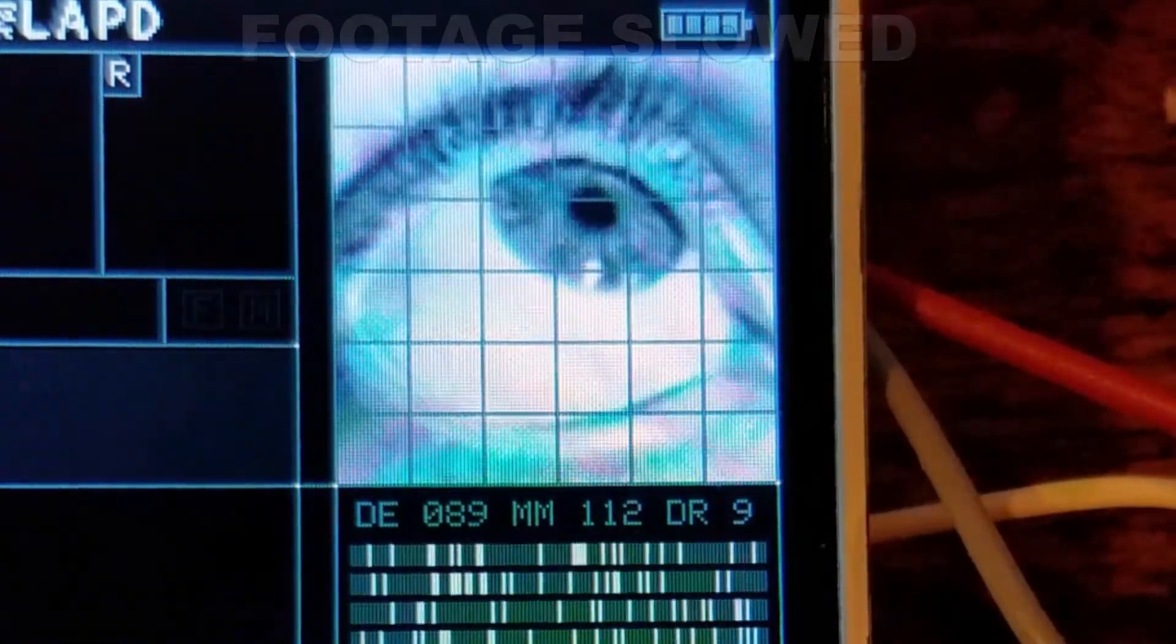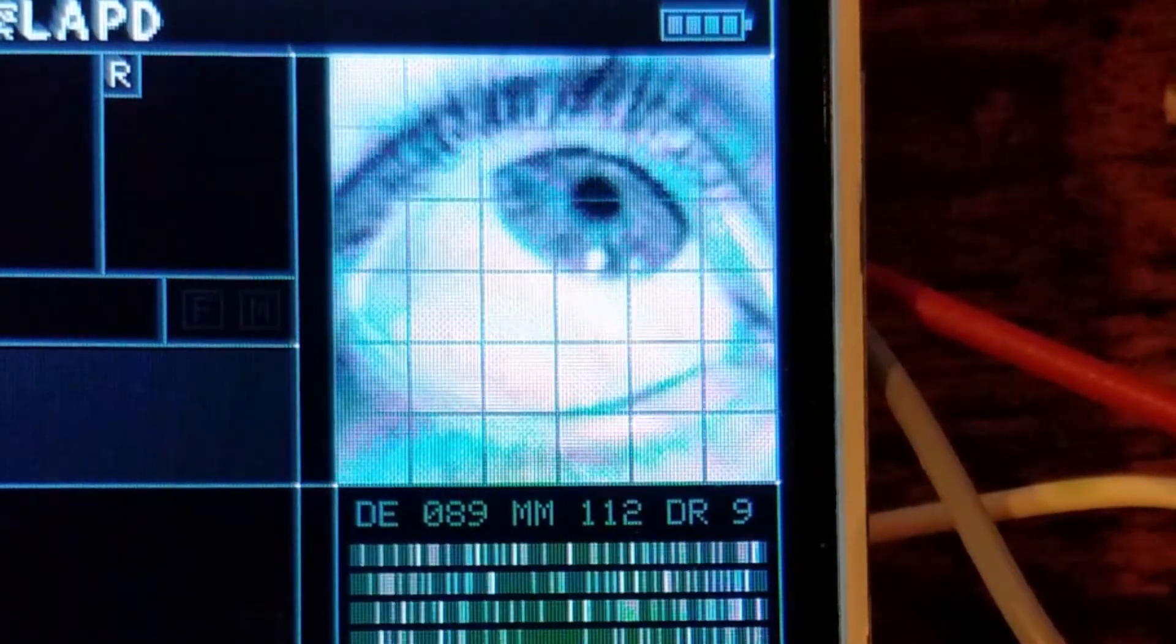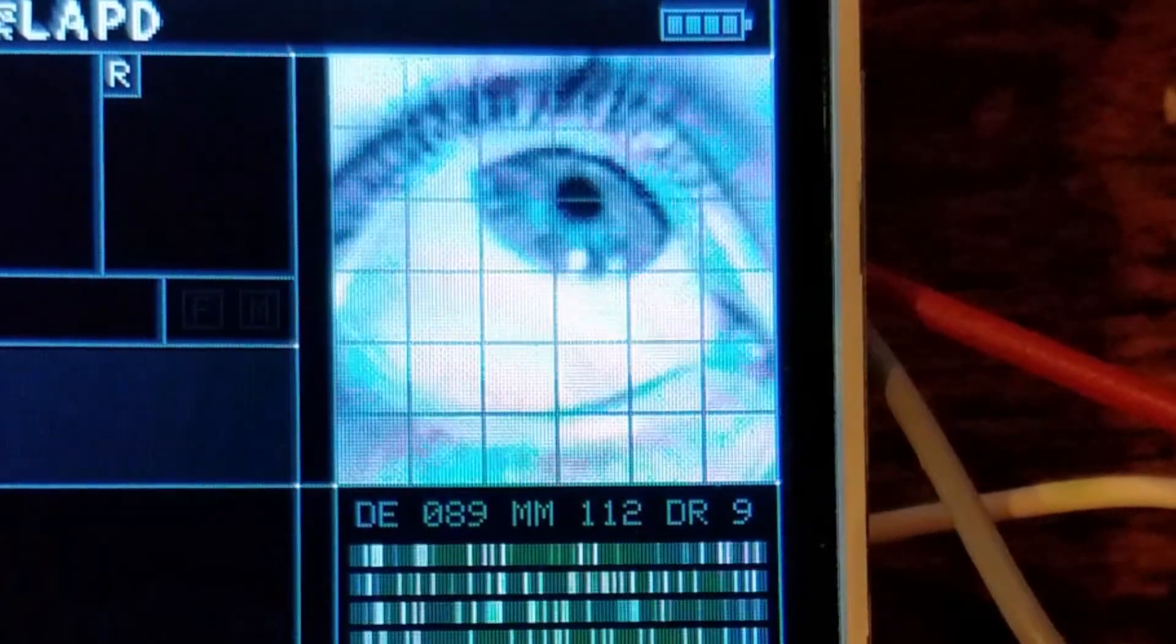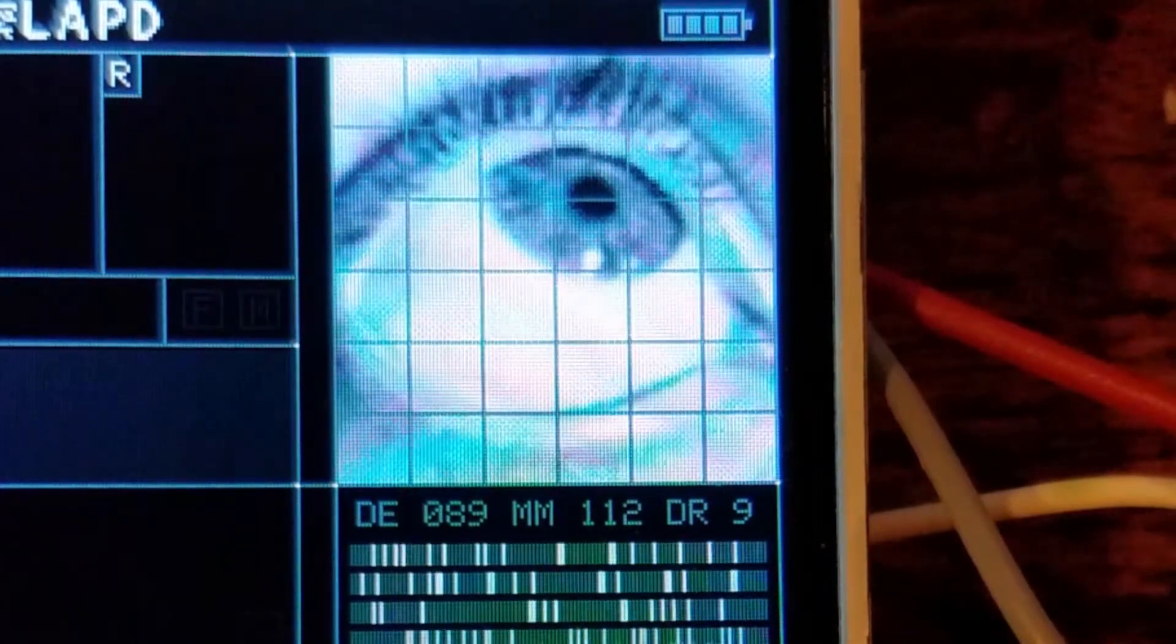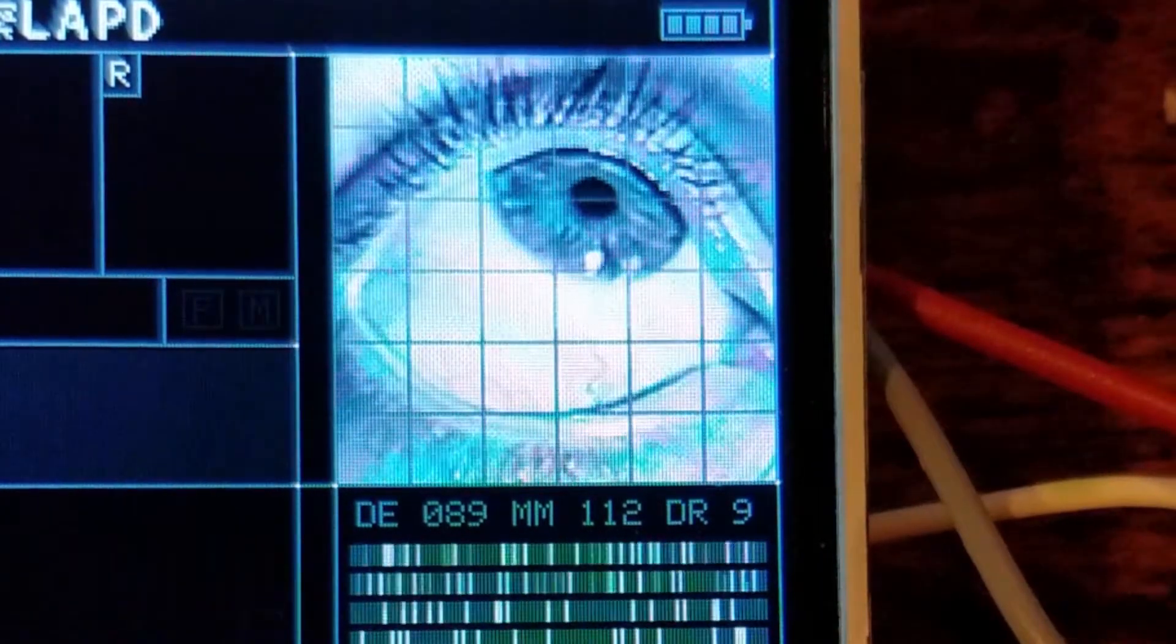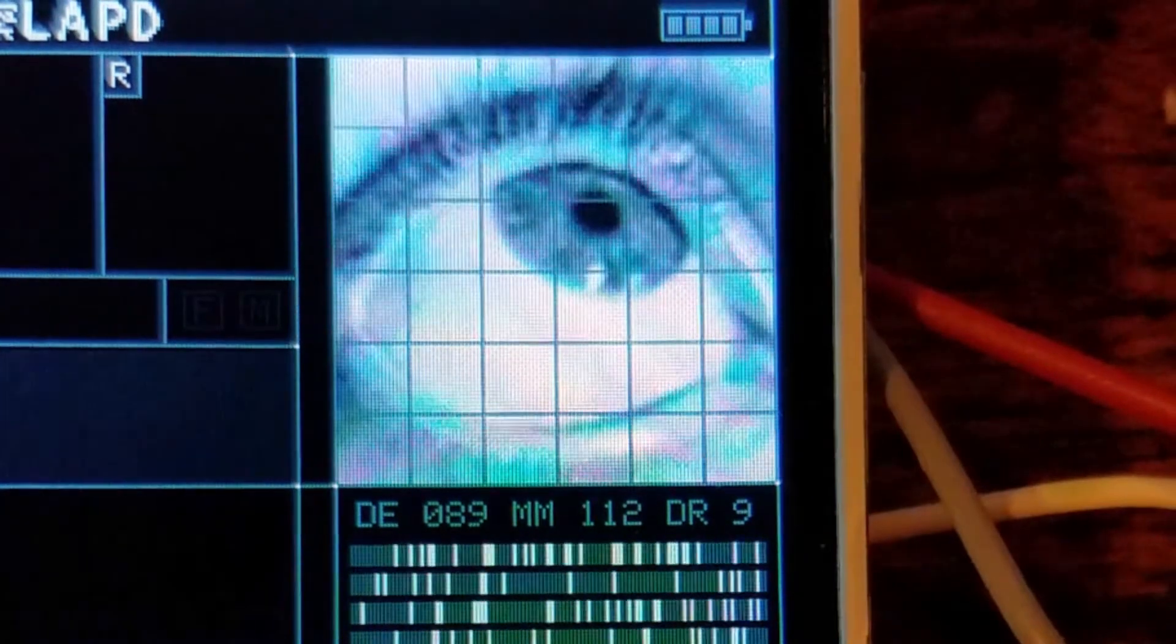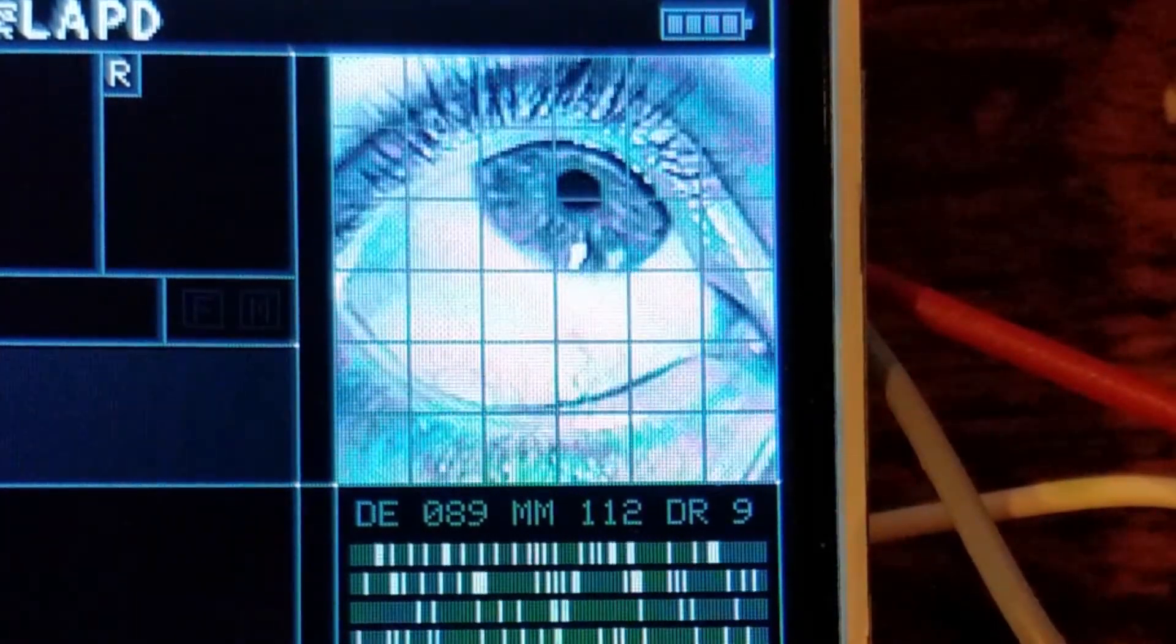It briefly simulates a recording playback of the scanned footage, including blur, focus, and tracking effects. This is meant to show either the device operator's hand swaying slightly during the scan, or the scanned subject fighting back or resisting during the scan.